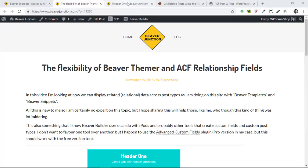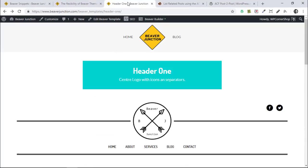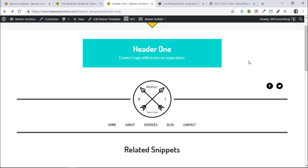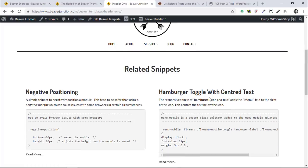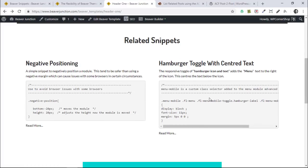Let me show you the example — this is a bit of a spoiler to videos that are coming up. If you look on the top here you'll see that I'm in the beaver_templates custom post type, in the singular post called Header One. Here's my blog post content, but what I've added to the template is the Beaver Builder post module, and I'm using it with Themer connectors to connect it with post content that is in another custom post type — the Beaver Snippets post type.